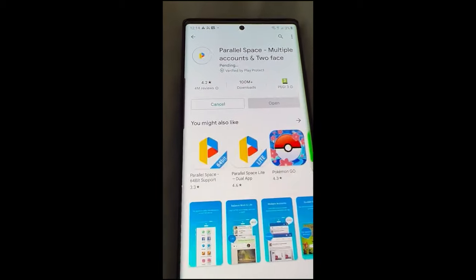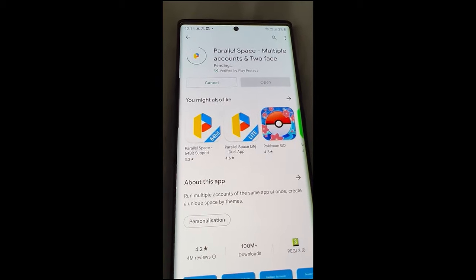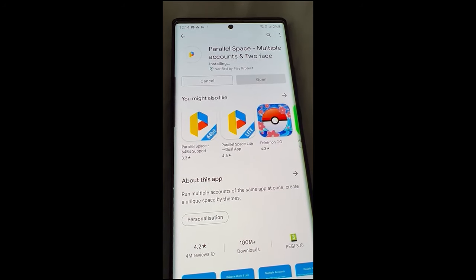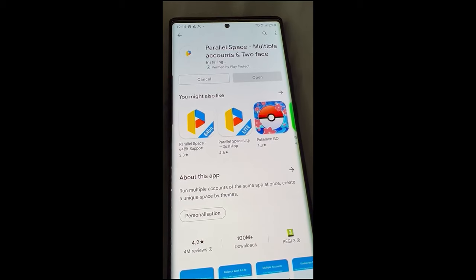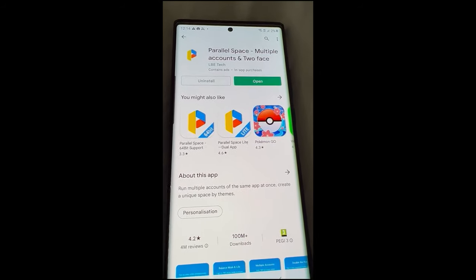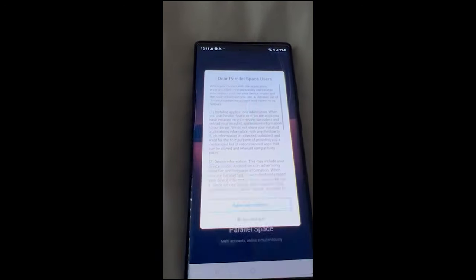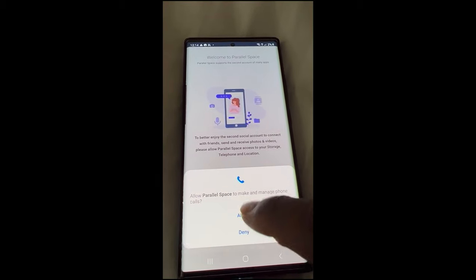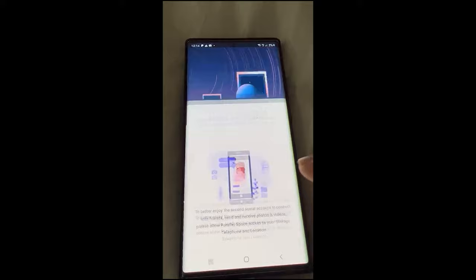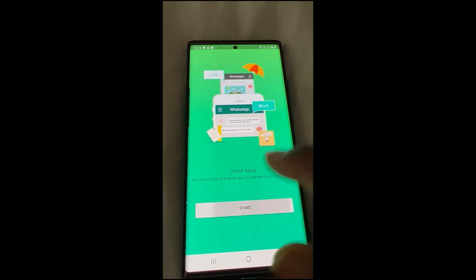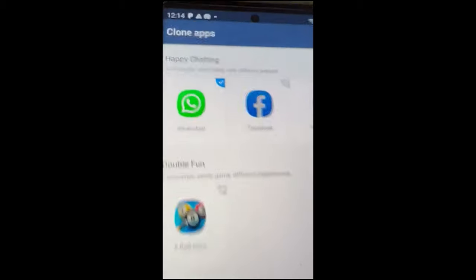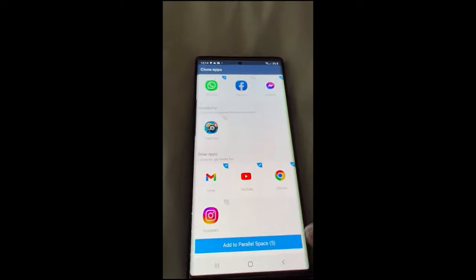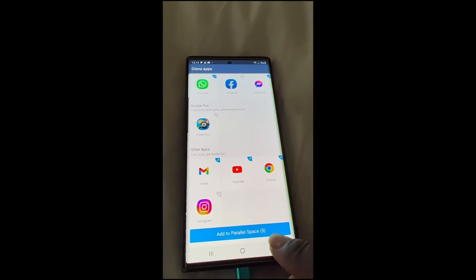Parallel Space is also a good one. With Parallel Space, you can install a second WhatsApp, a second Facebook, Facebook Messenger, and so on. It gives you access to a second app on your phone. With Parallel Space, you accept and continue. You can see you already have WhatsApp, Facebook, and Messenger on there. That's for Parallel Space.